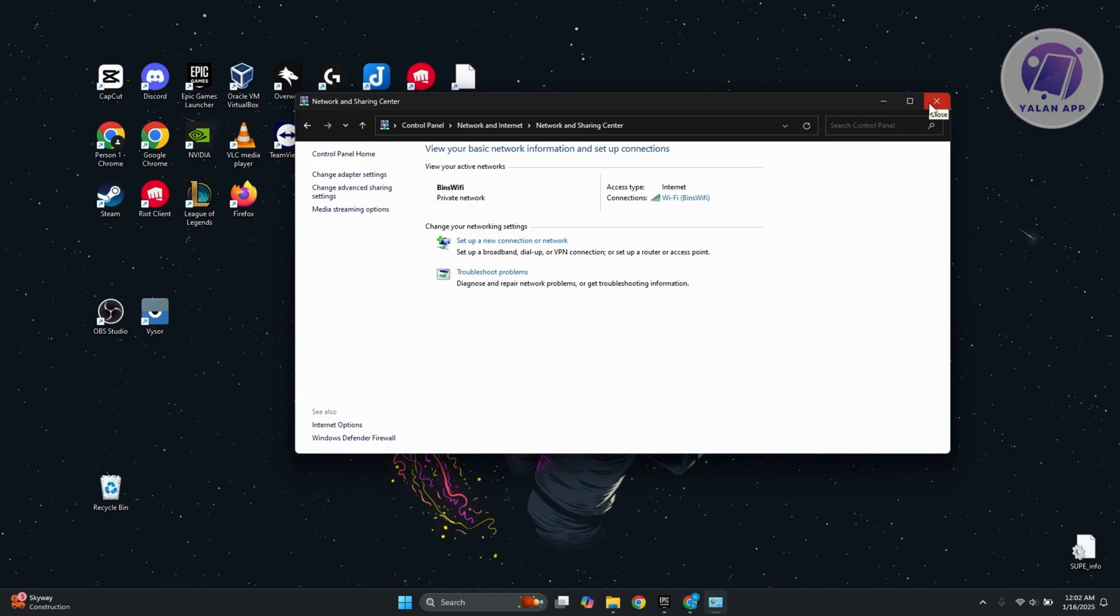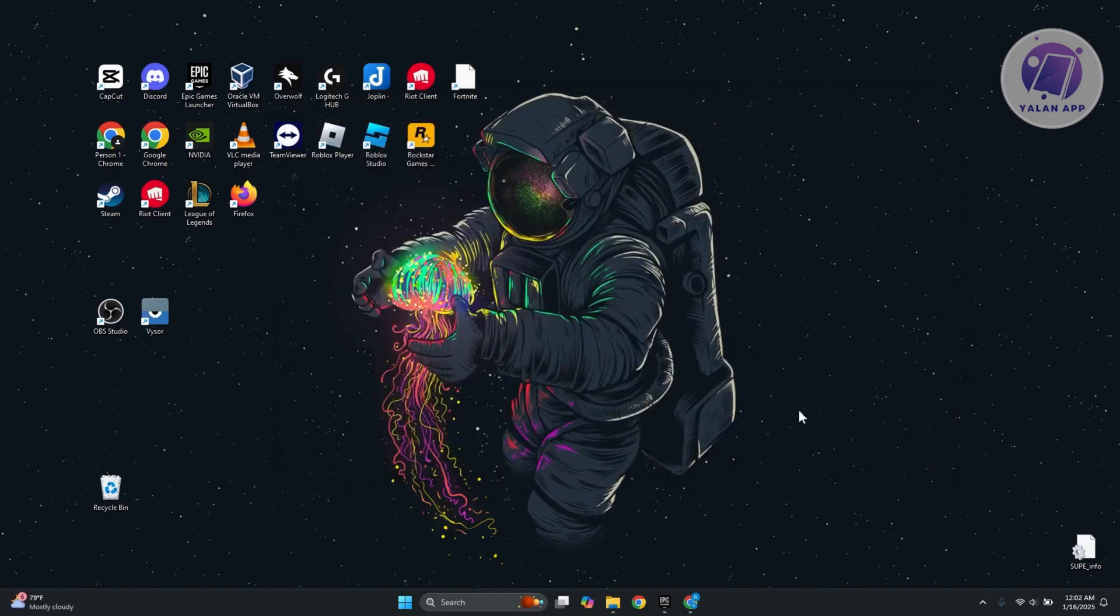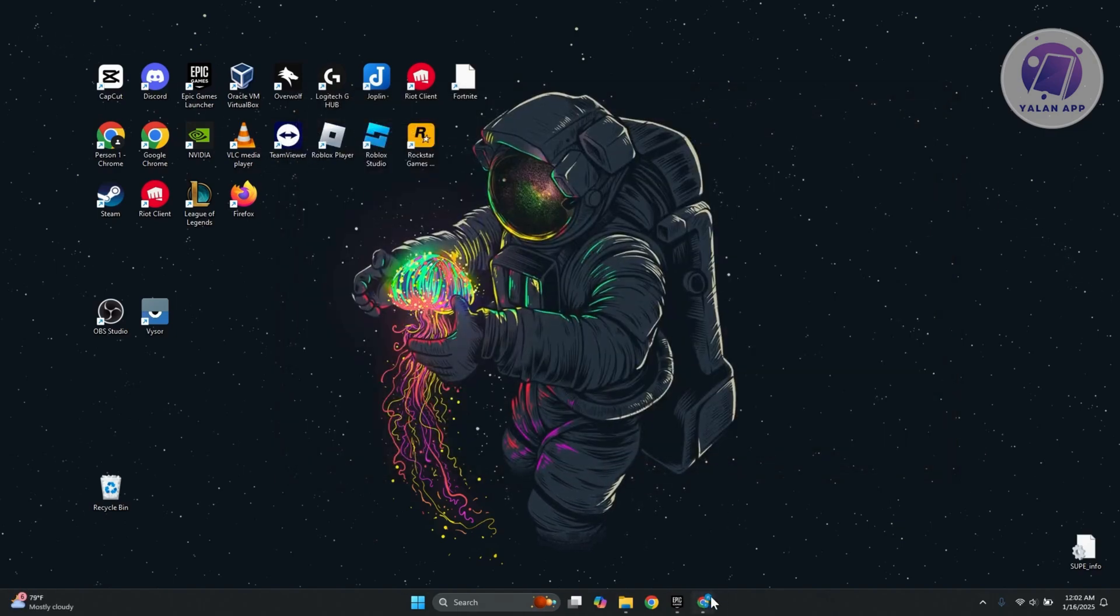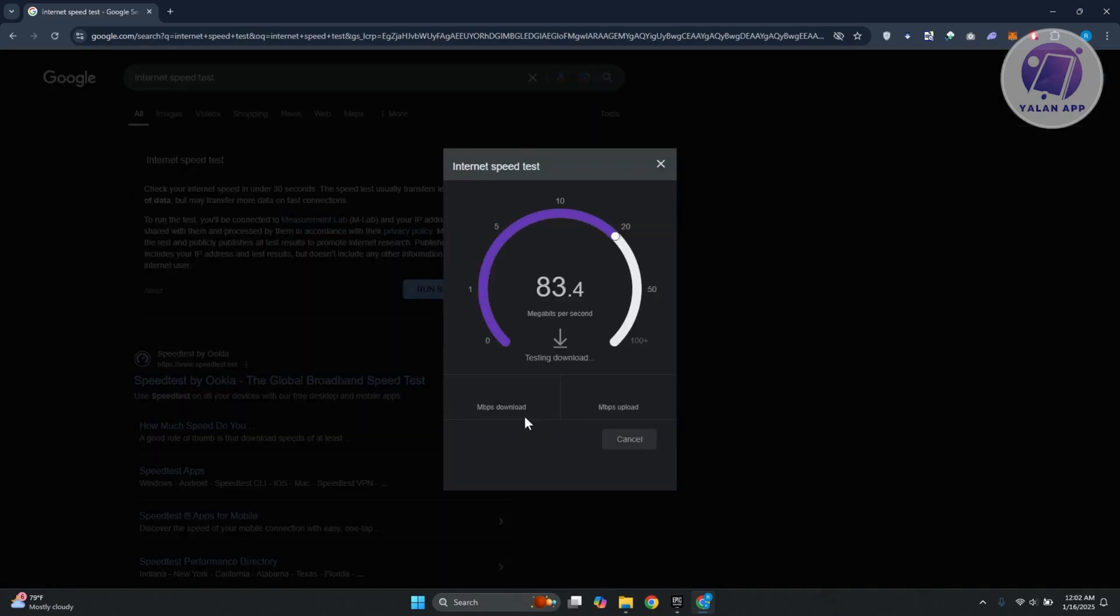If none of those actually work, it might mean the problem itself is your internet connection. It's best to visit a page here to test your internet connectivity. Google has their own measuring here. Just type in internet speed test, click on run speed test, and see if your internet connection can handle Fortnite.